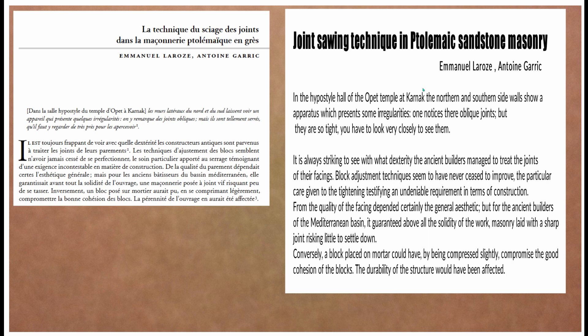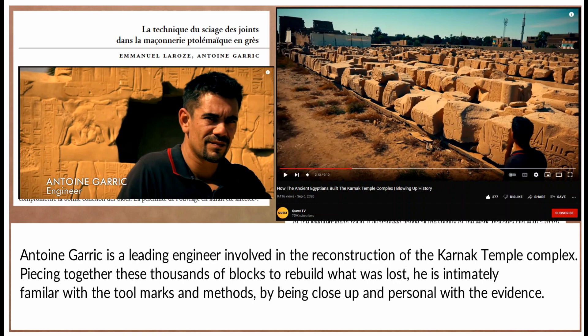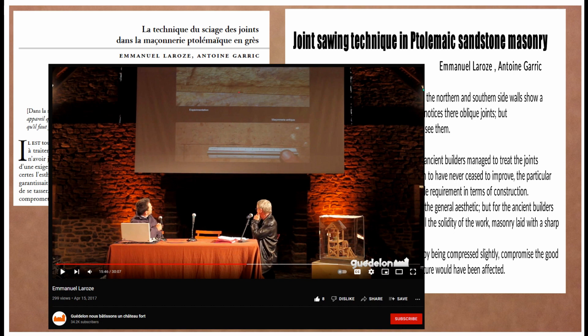He's talking Ptolemaic and sandstone masonry, but this technique would apply much more widely. For this particular video we'll be sticking essentially to Iron Age and Ptolemaic sandstone. Antoine Garrick is the leading engineer involved in the reconstruction of the Karnak temple complex — he's leading the effort to put all the pieces back together. He knows his stuff; he's in the field.